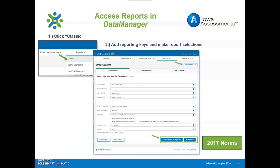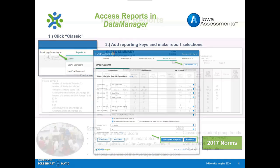All of the Iowa Assessments are based on 2017 norms, and that will be noted on each report. The reports discussed in this video are those most beneficial to teachers. After a review of each report, the drop-down selections for how to pull the reports are provided.